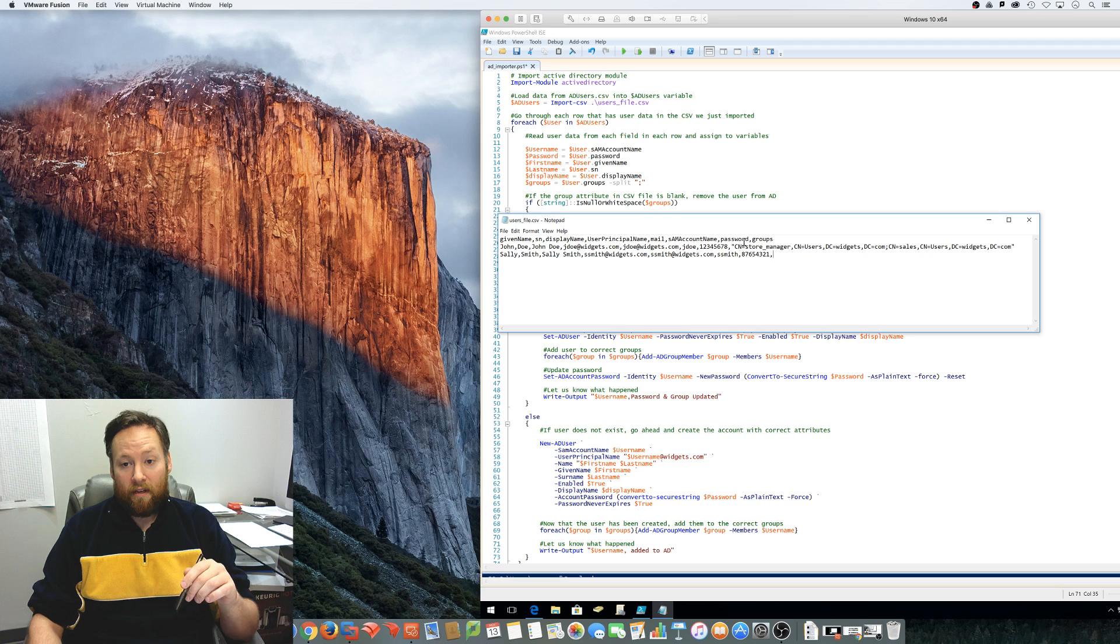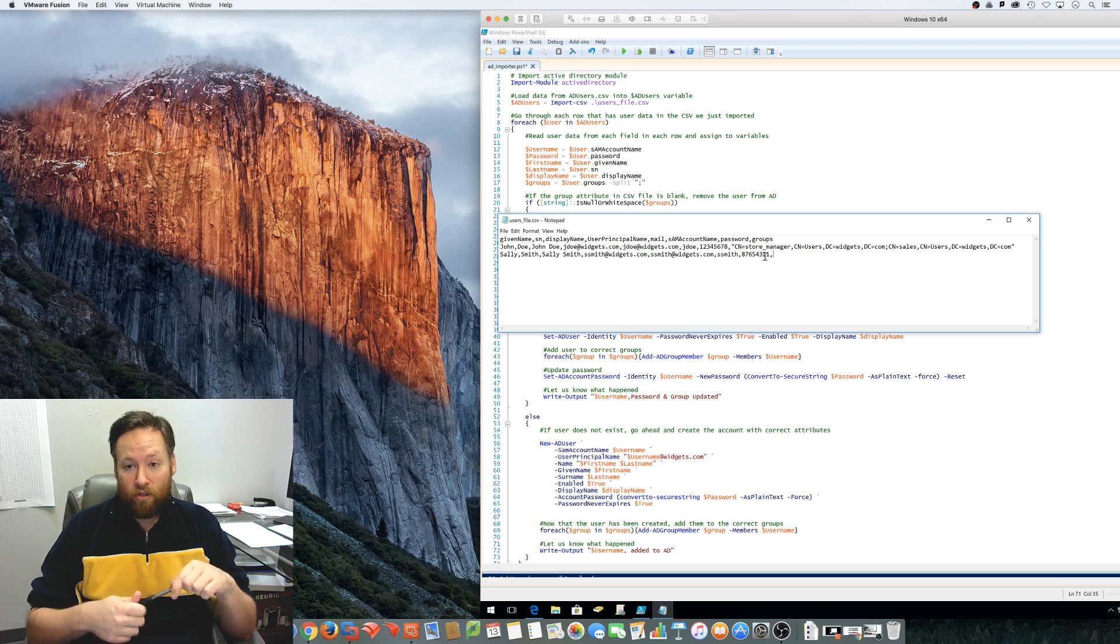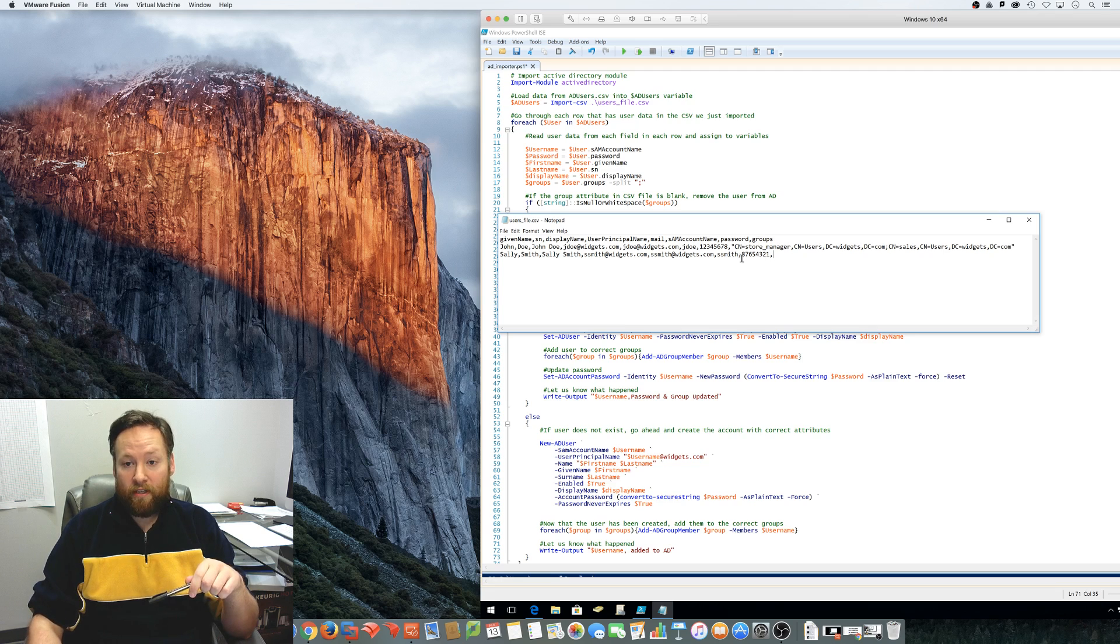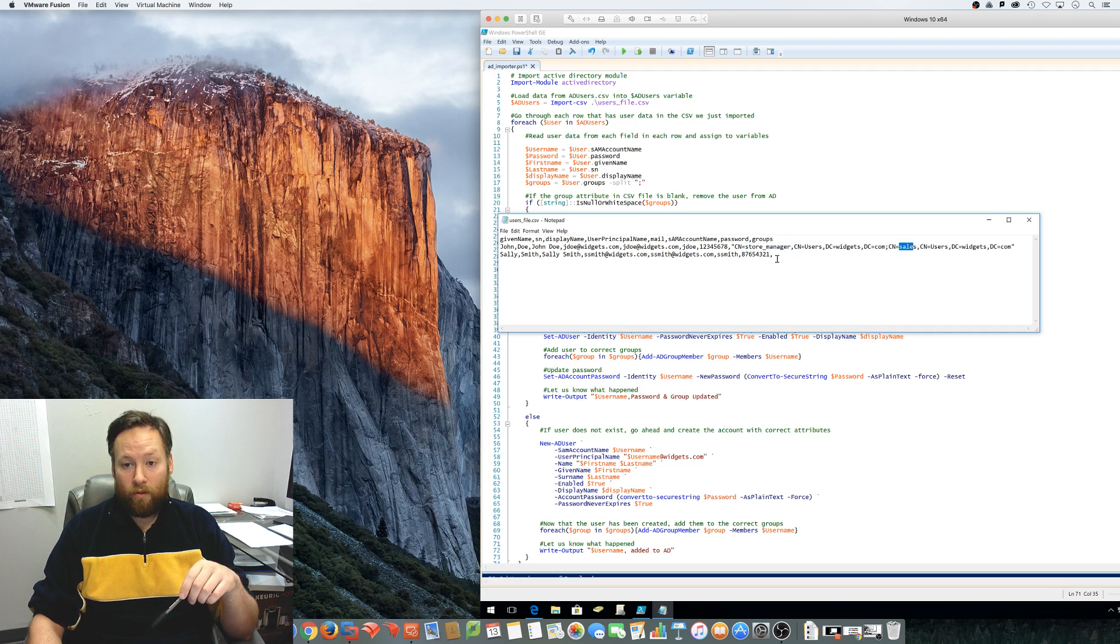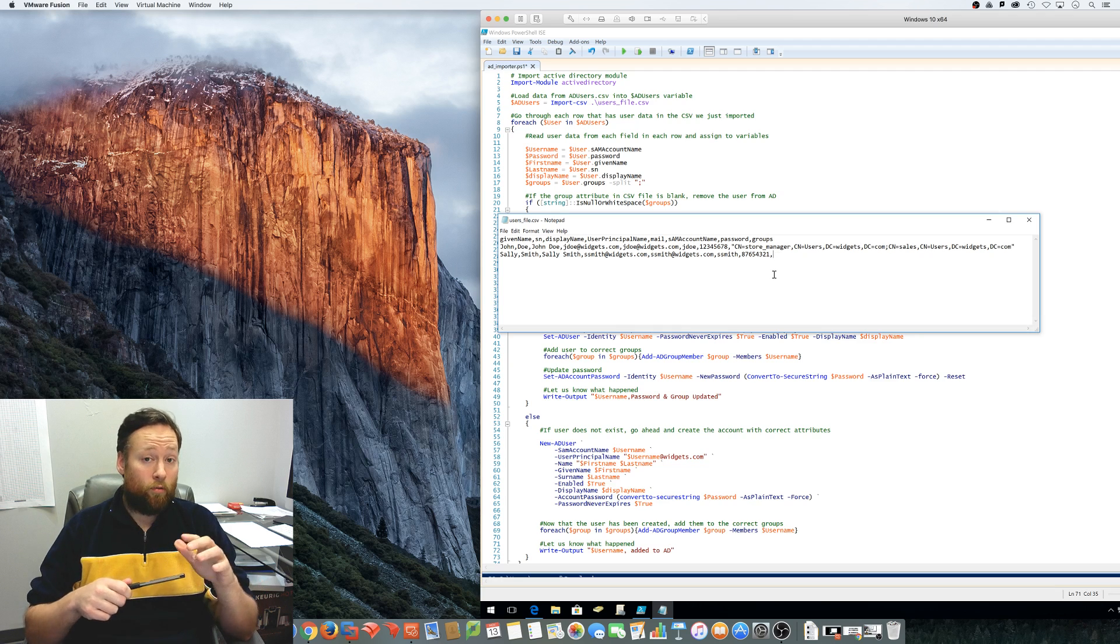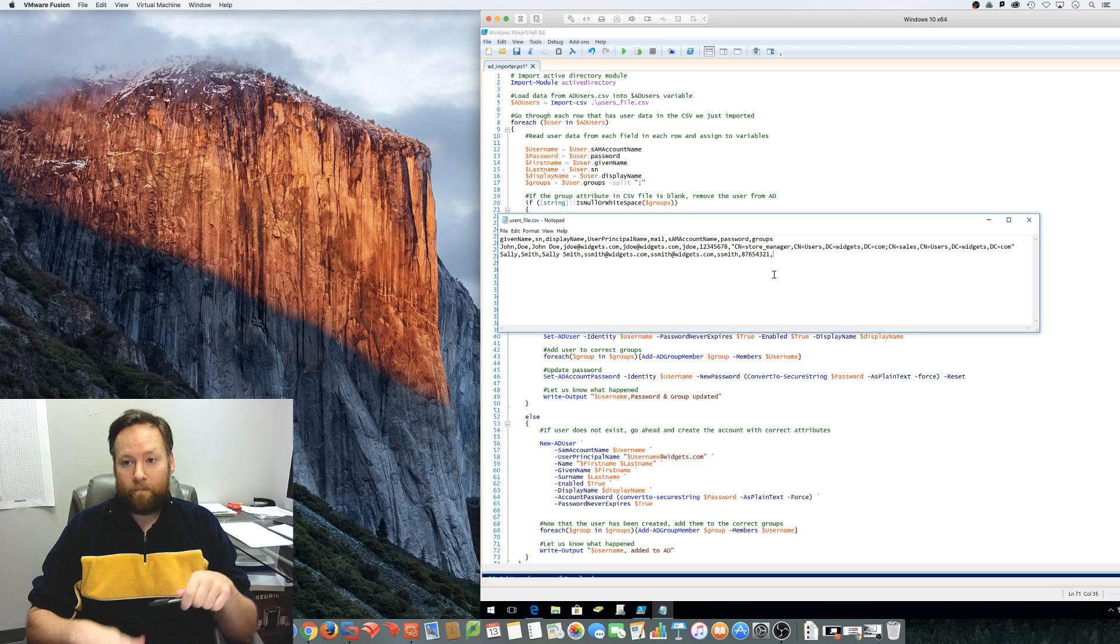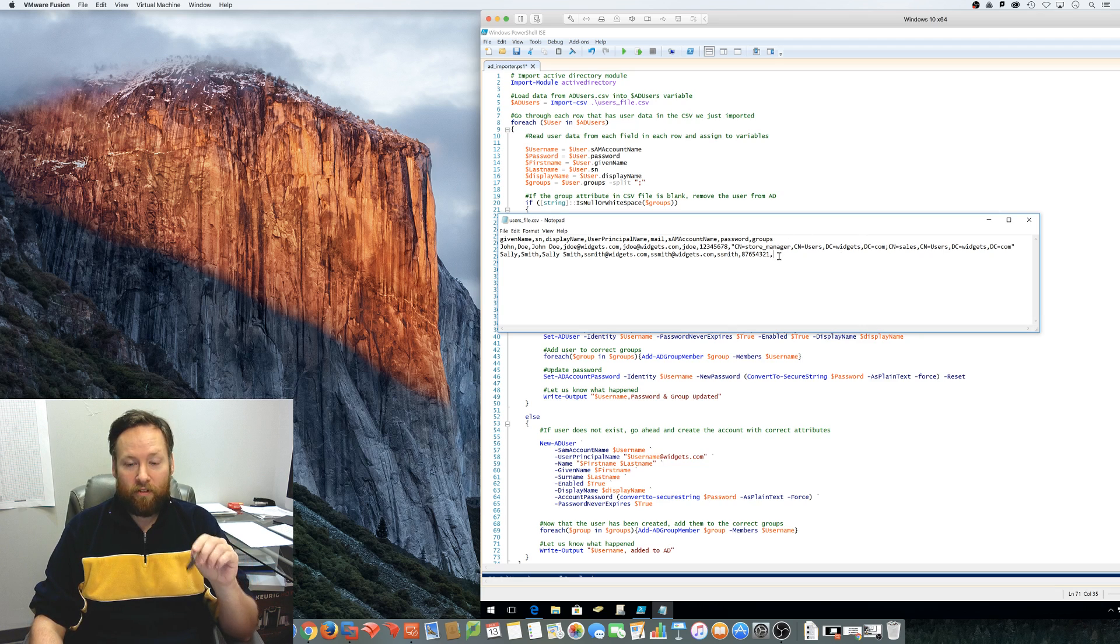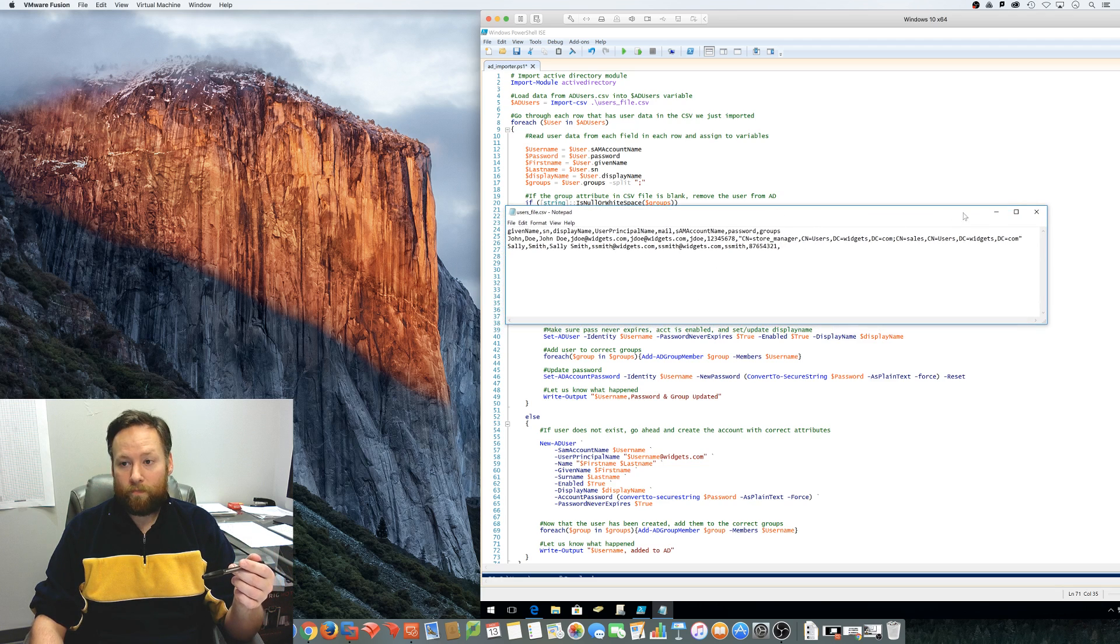And then the group membership, as you can see, John Doe is actually a member of the store manager group. And he's also a member of the sales group. And Sally is a member of no groups. And we'll get into that in just a minute. I actually specifically put that in here so we could talk about what happens if there are no groups.